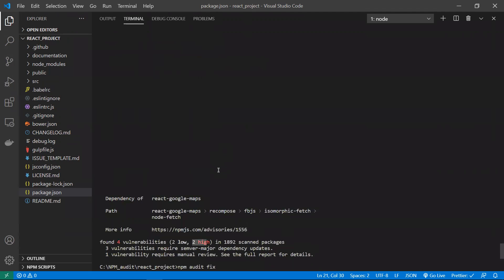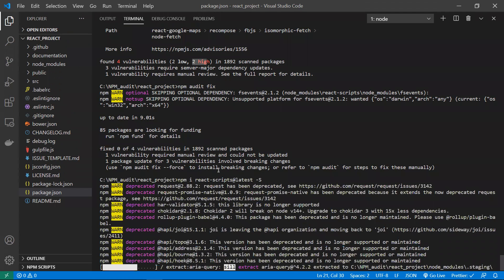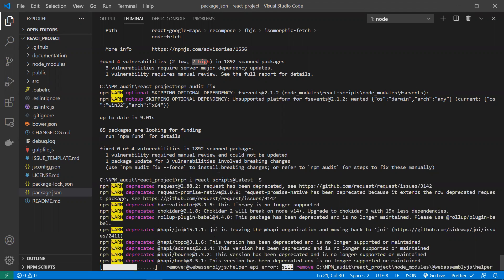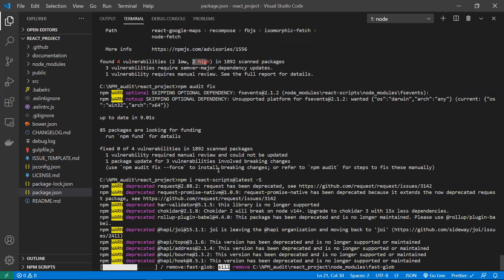Most security issues have two possible fixes: number one is upgrading the version, and number two is finding the best alternative package and moving to it. If there's no fix available for a particular package, it's better to find an alternative, or you can raise a pull request on GitHub for that package.